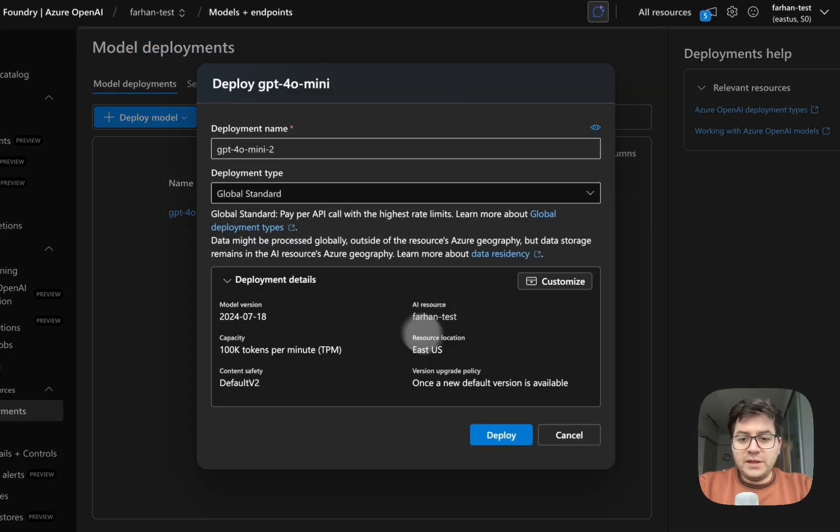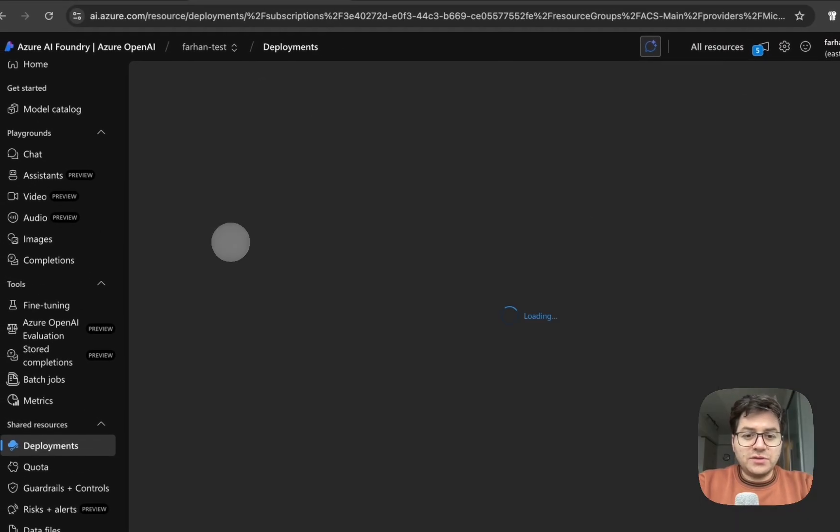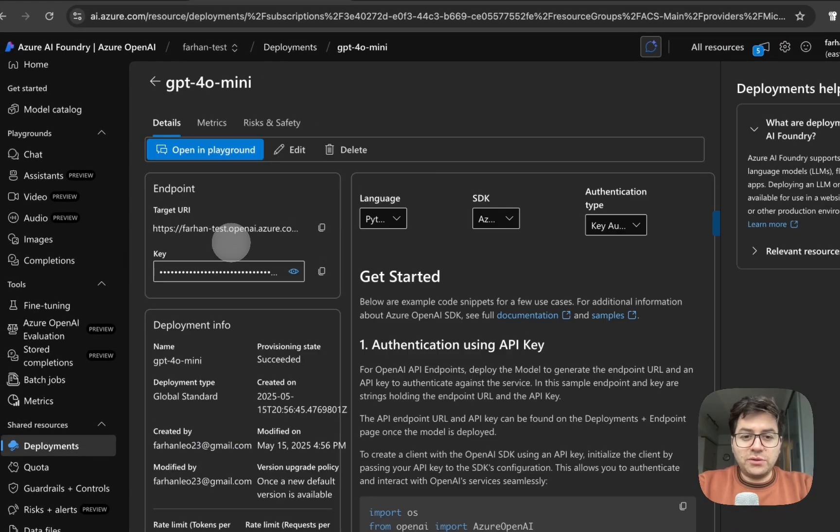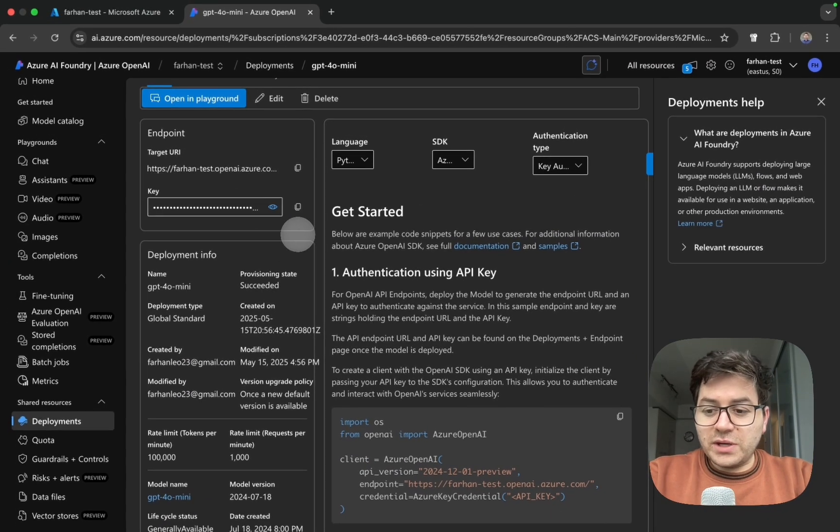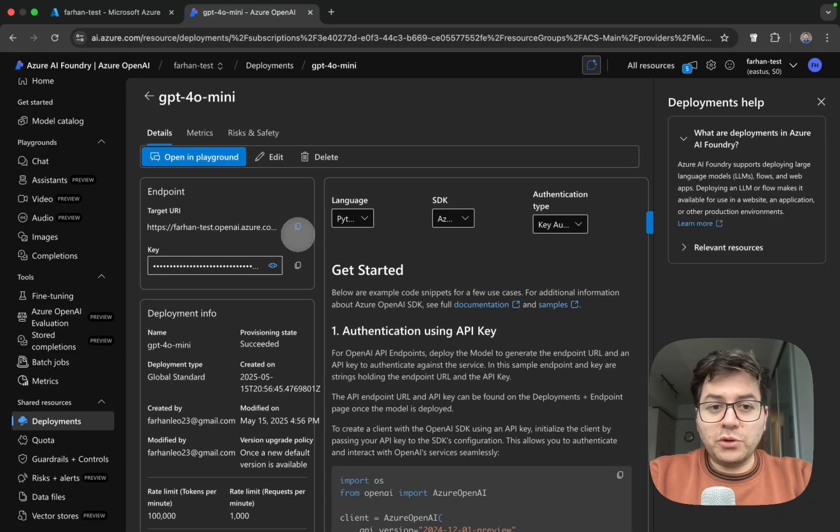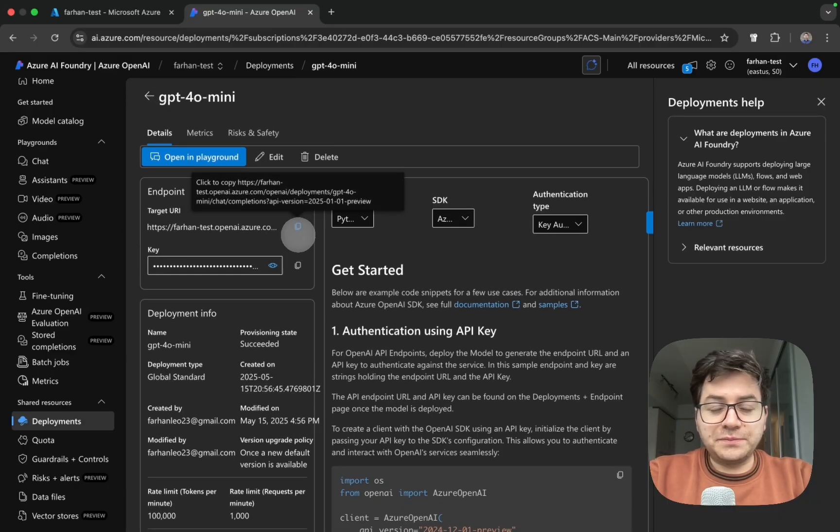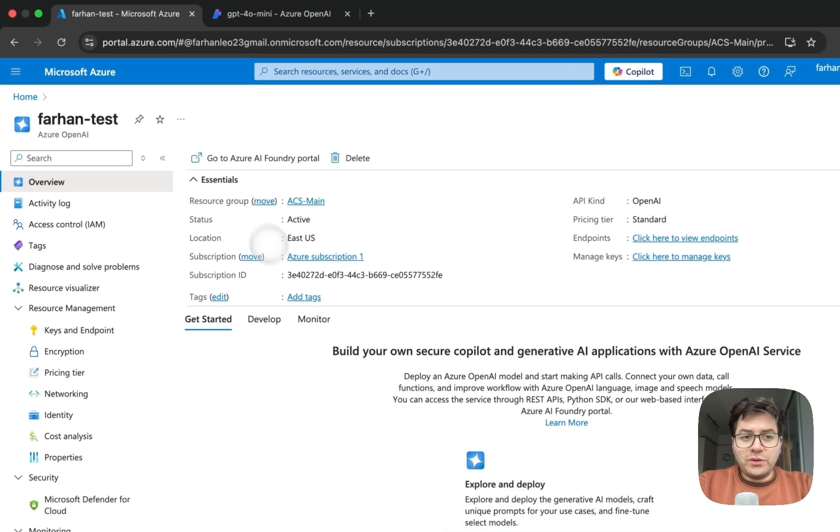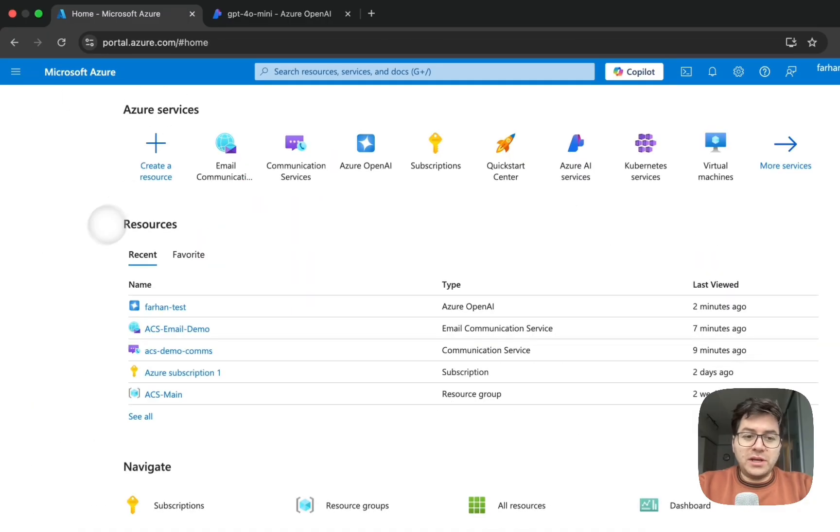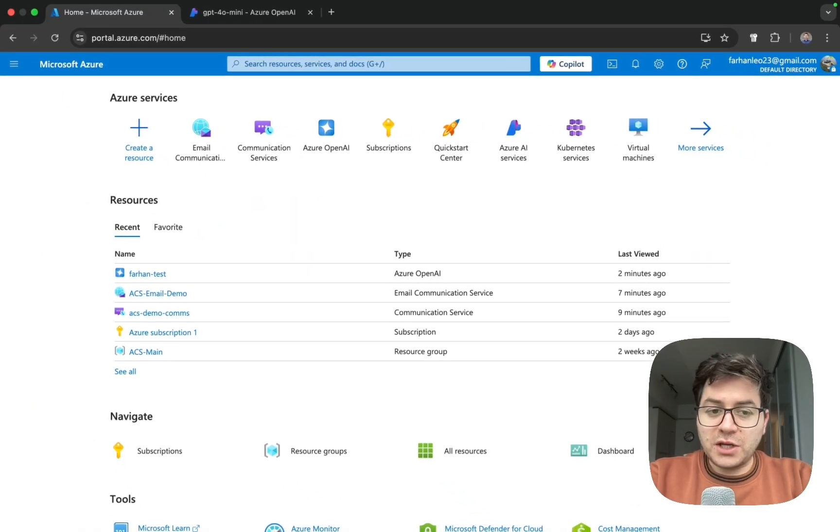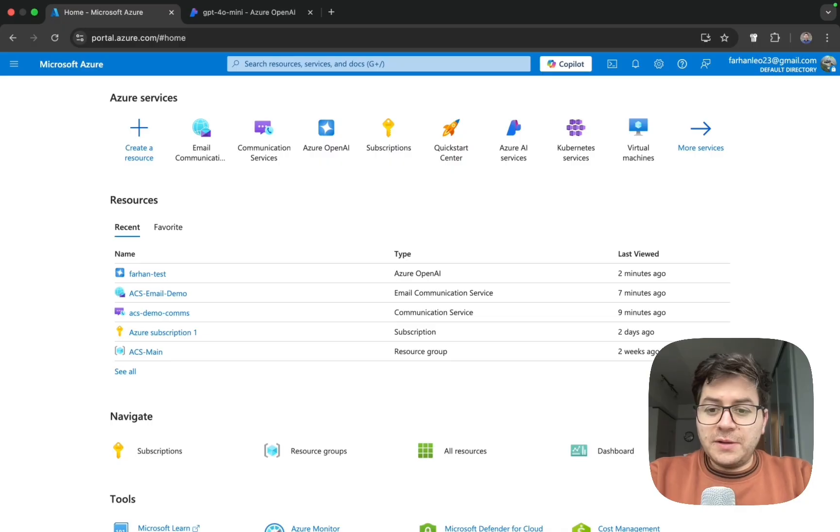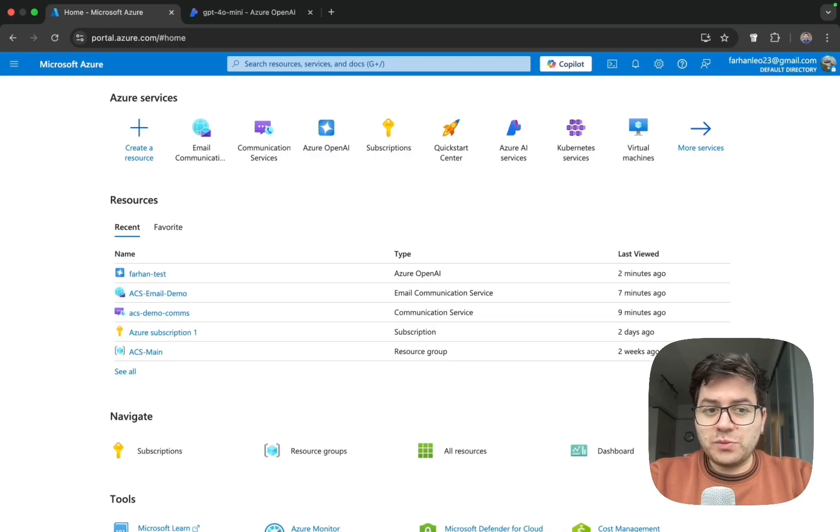We are going to be using the keys - this is why it's important to deploy our model. So now that we are done with creating our Azure OpenAI resource which is going to be required for generating a response, the next resource which we want to create is Azure Communication Services.